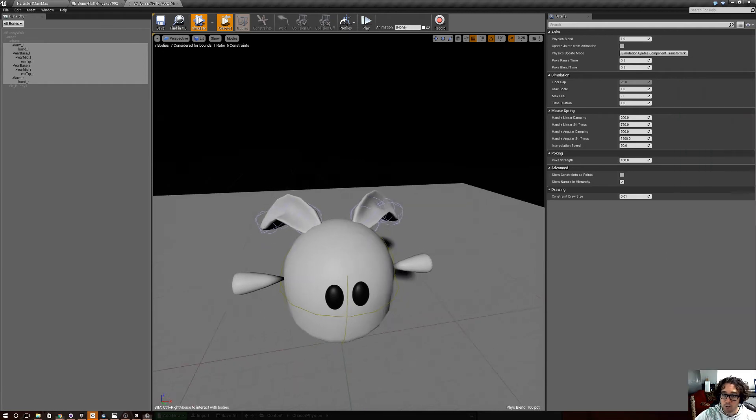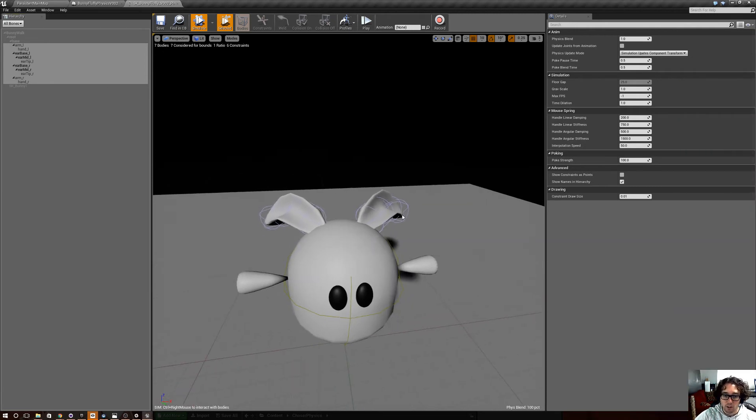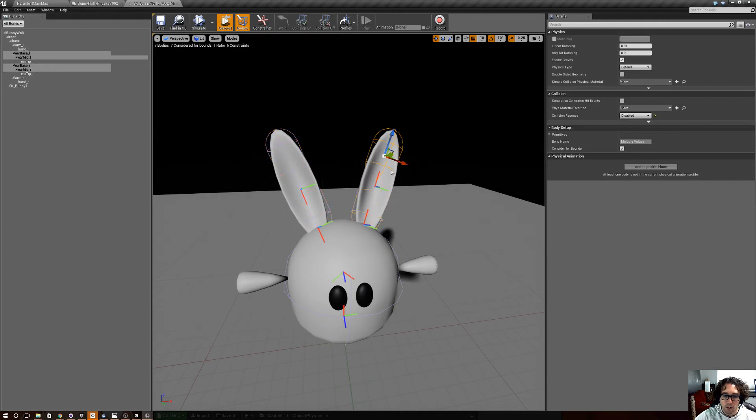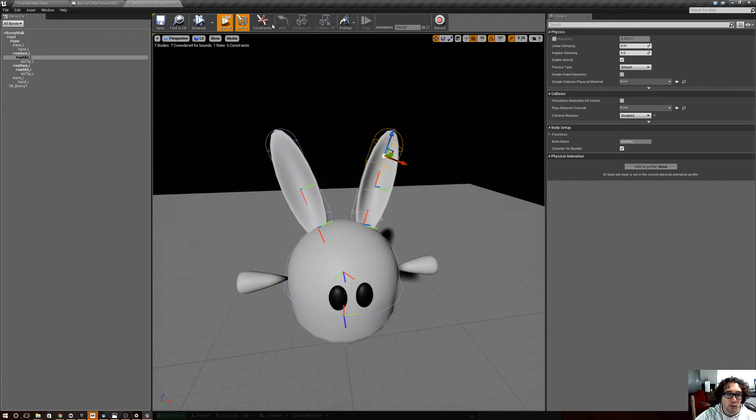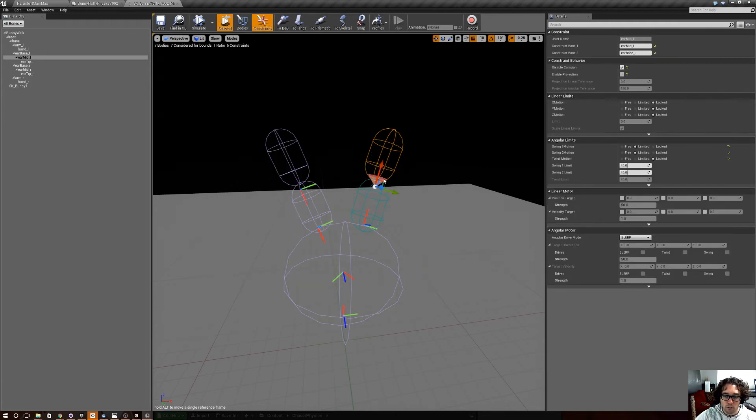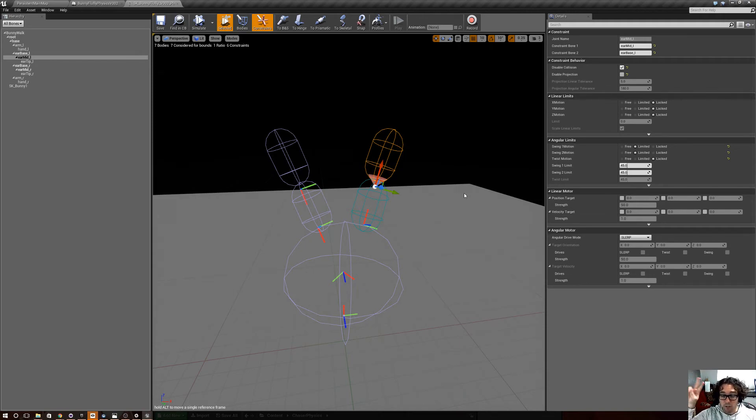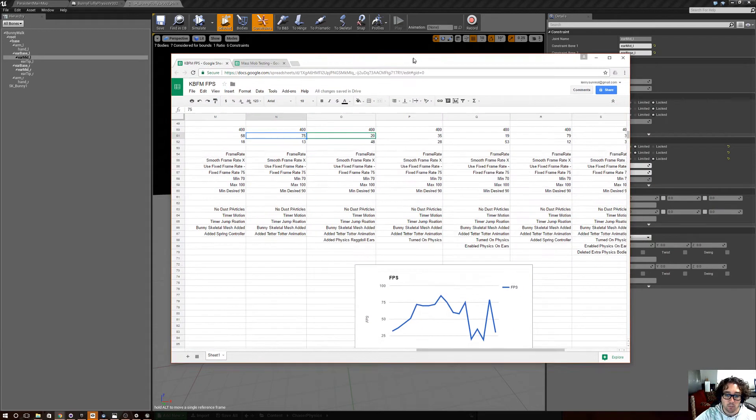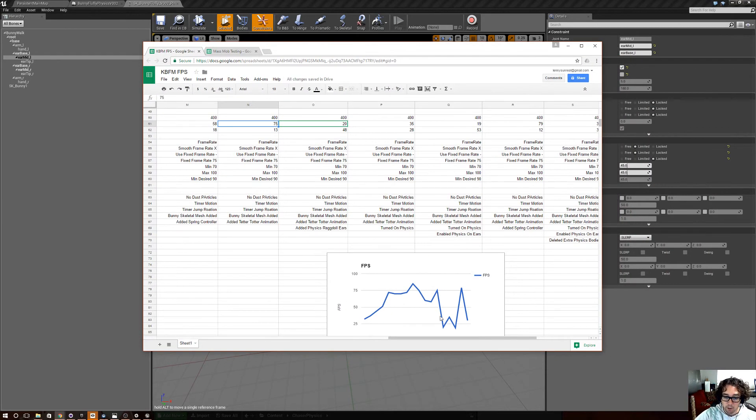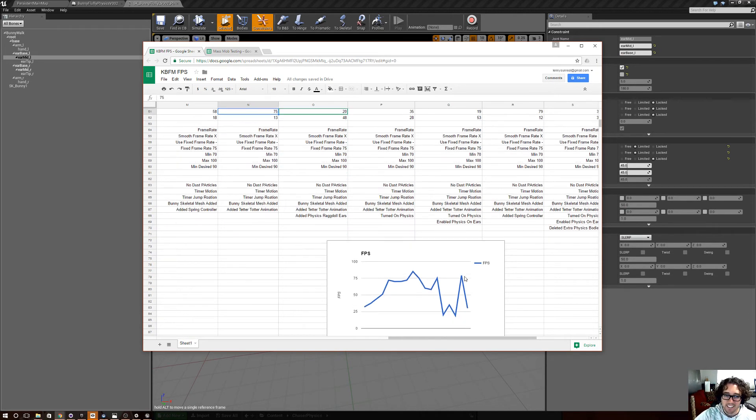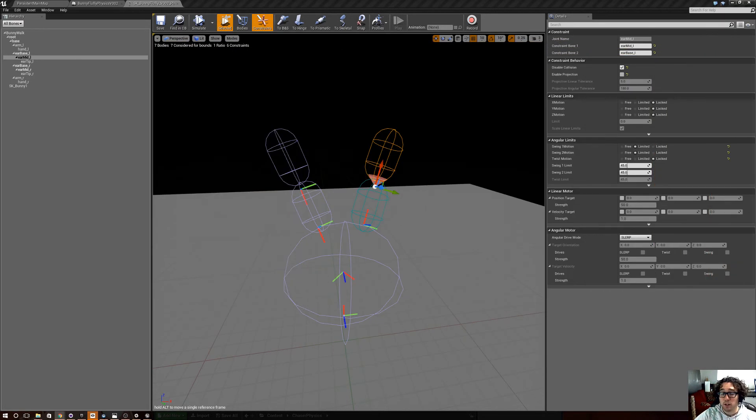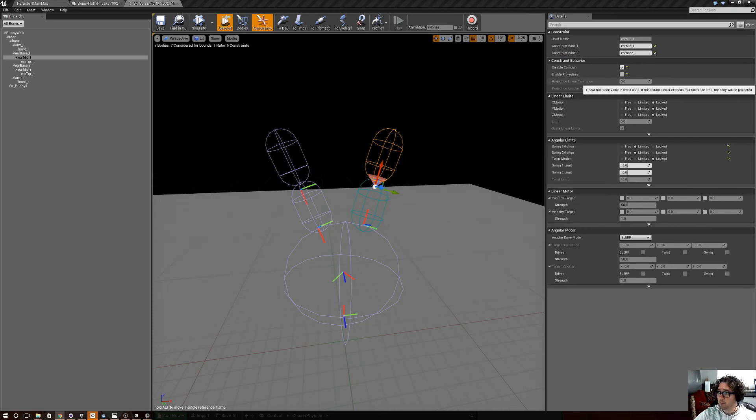Even though they have no collision, you know, the collision is disabled on their ears. All they are is just this little constraint. But having those ears ragdolling around just is a massive tax on the system. And you can see that here in this little graph. So try to stay away from ragdoll bodies if you're doing a massive number of enemies.